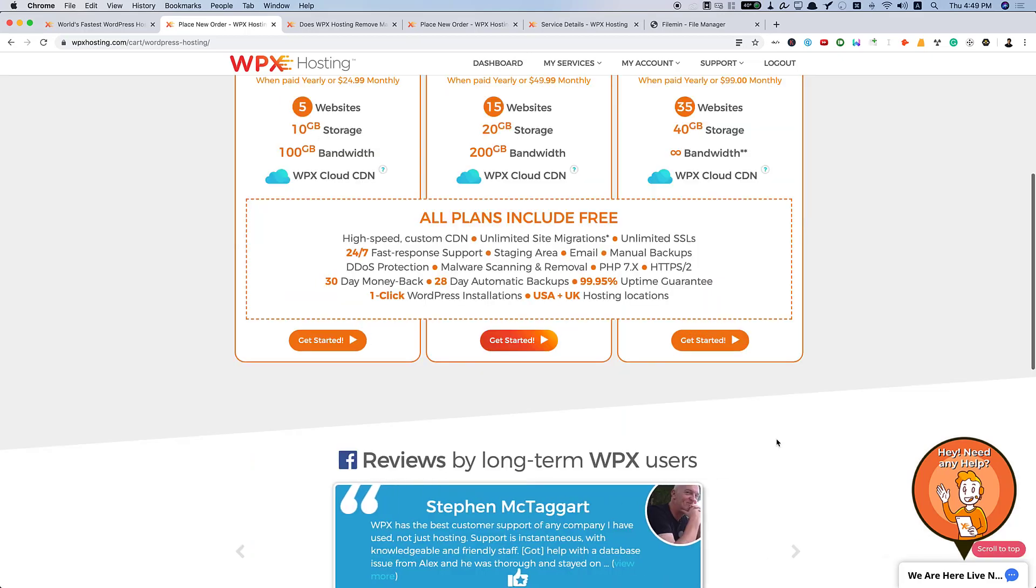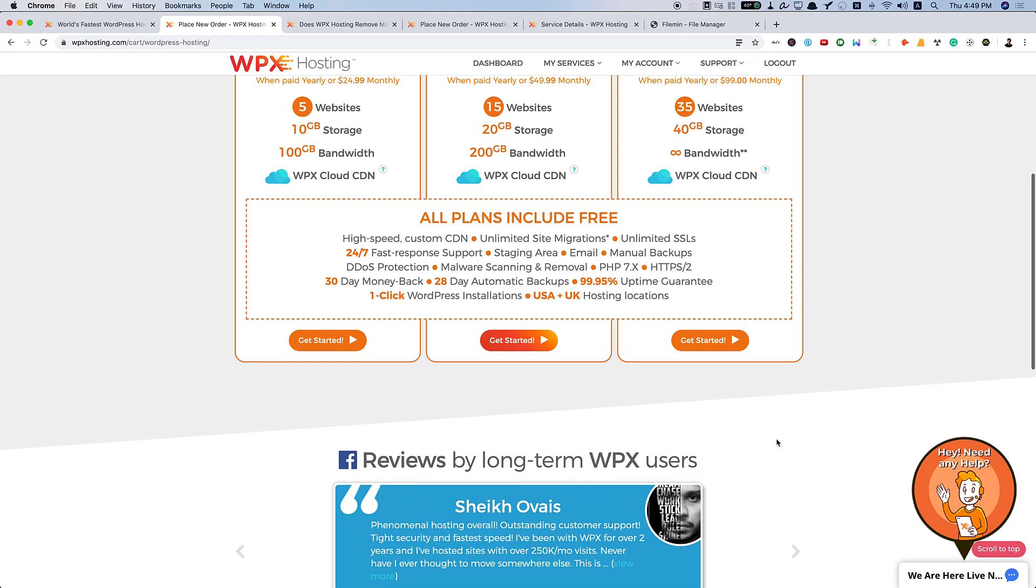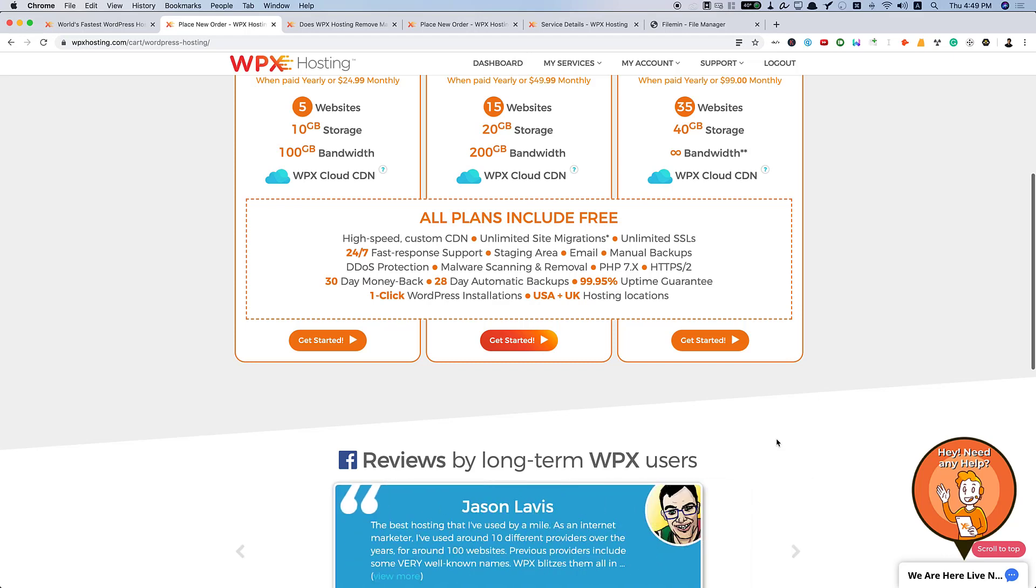Personally, for me, I have not experienced any downtime with WPX. Although, sometimes WPX blocks my IP address for a brief period of time while updating many plugins or configuring any things aggressively for security reasons. But that's not a big deal.